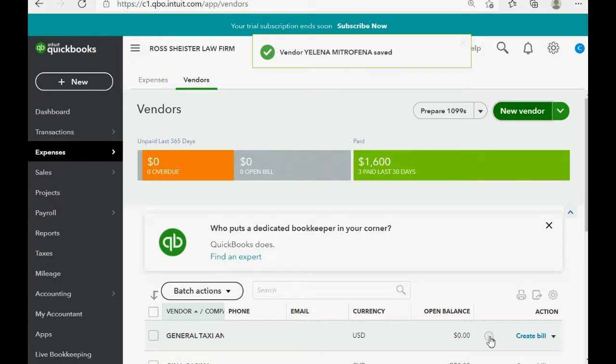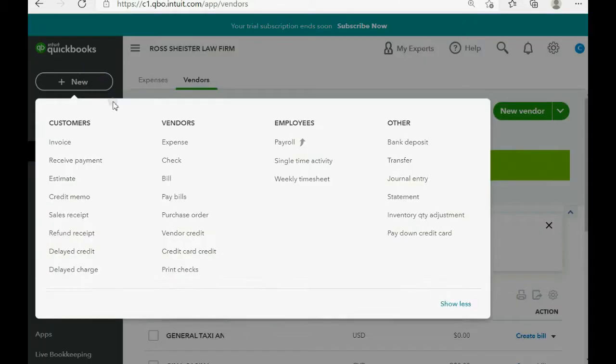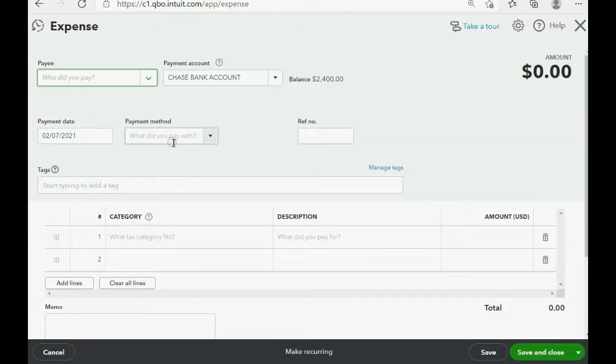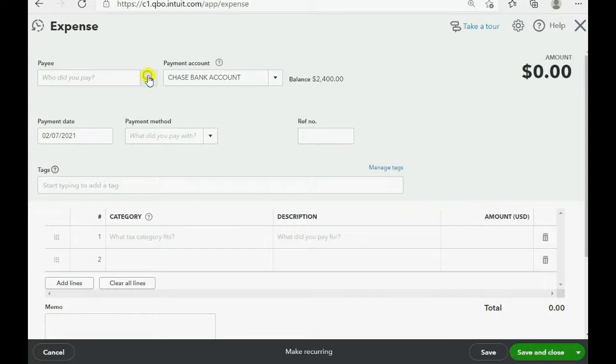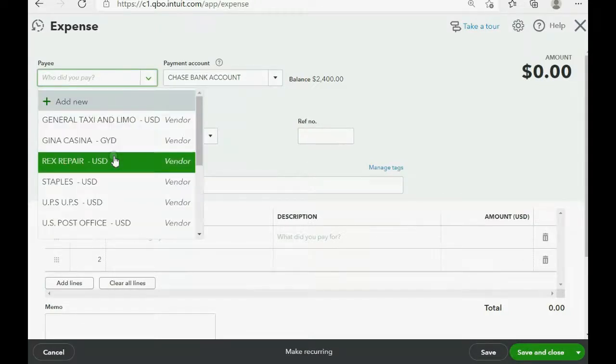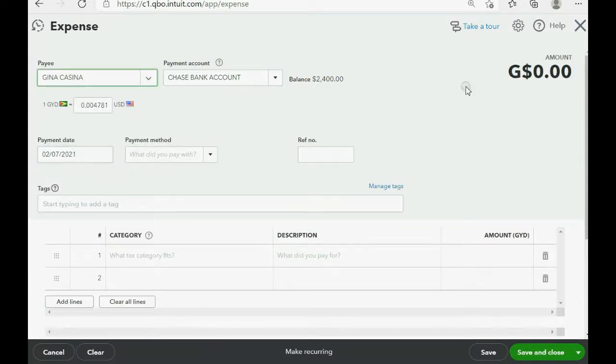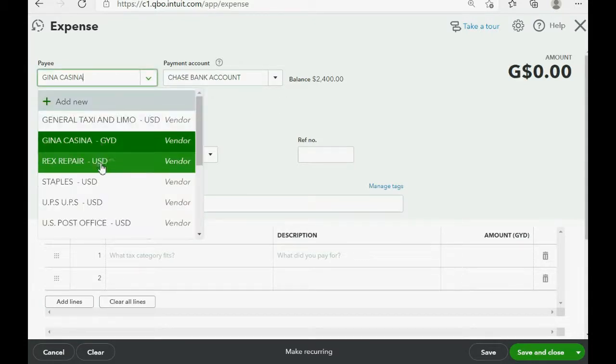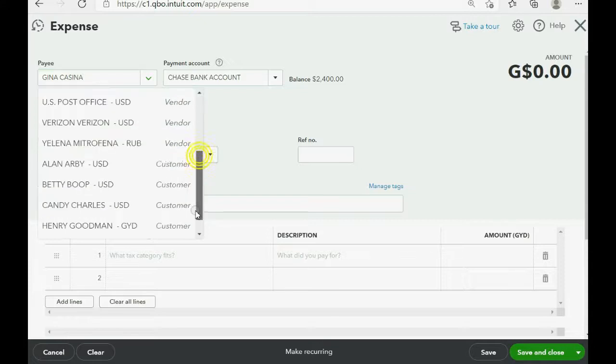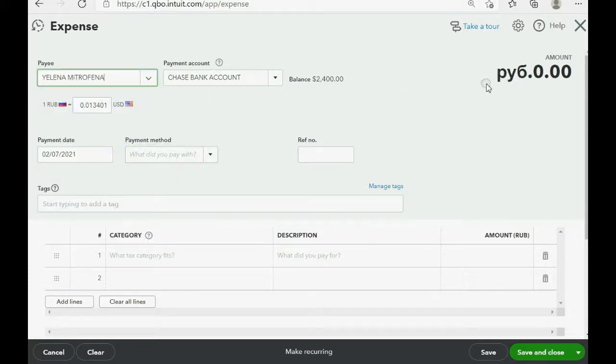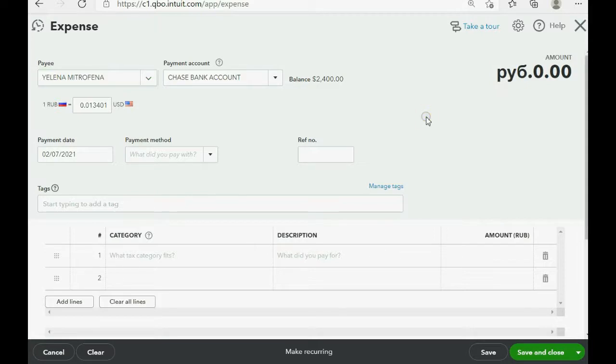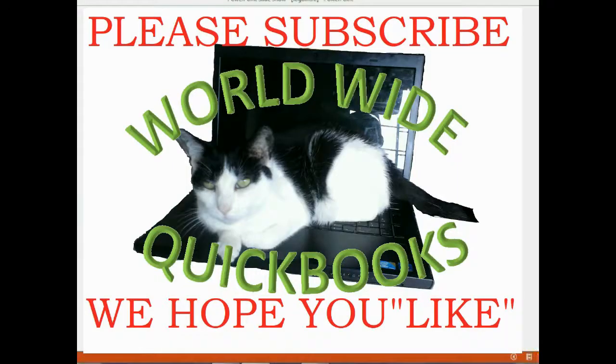Now, we know that this is active when we go to pay, because if we click new, and we click expense. If we choose Gina Casina, you can see that the Guyana dollar is what we are paying her in. And, if we choose Yelena Mitrofenna, you can see Russian rubles is what we need to pay her in. And, those are the changes you need to make, and now we are finally ready for our first multi-currency transaction.